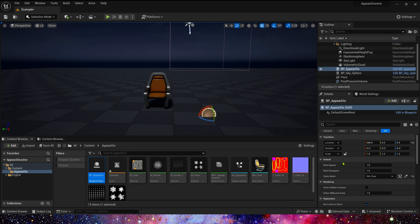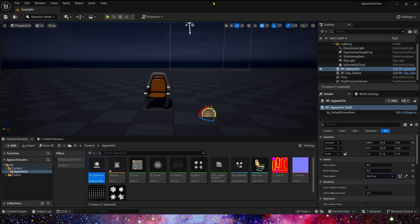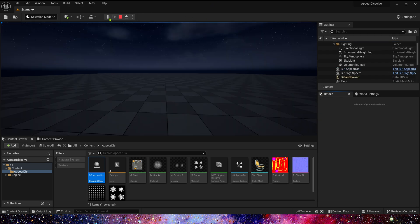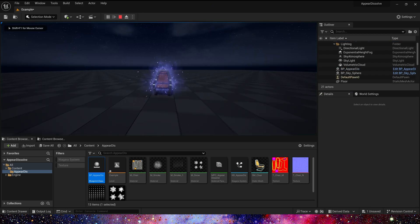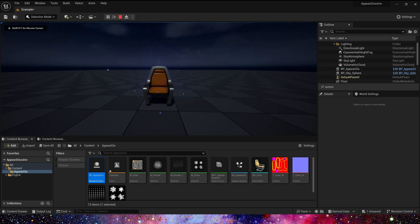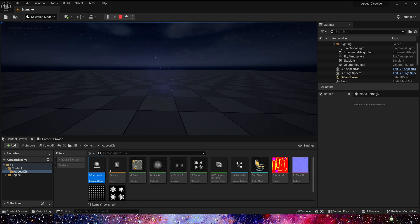We can also control appear and disappear speed. Like 0.5, it will be slower. That's it. It's very simple.